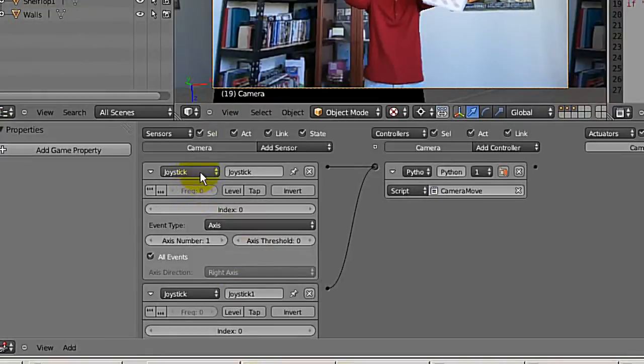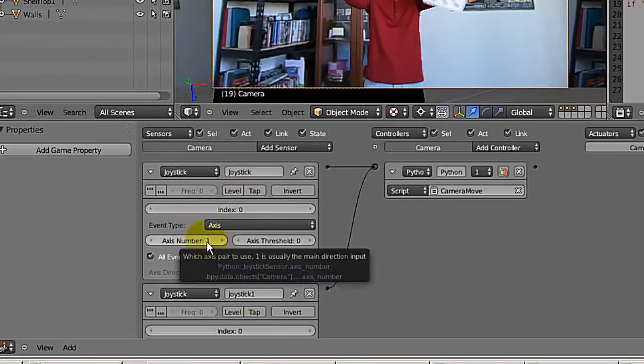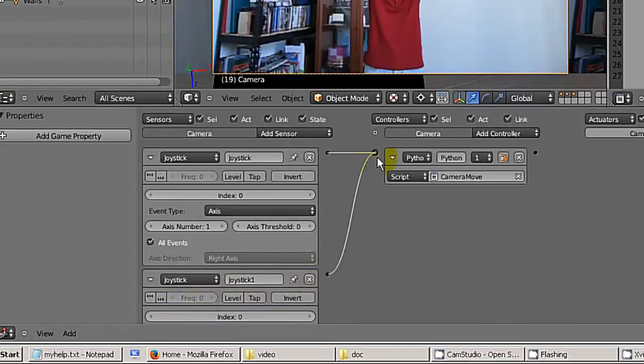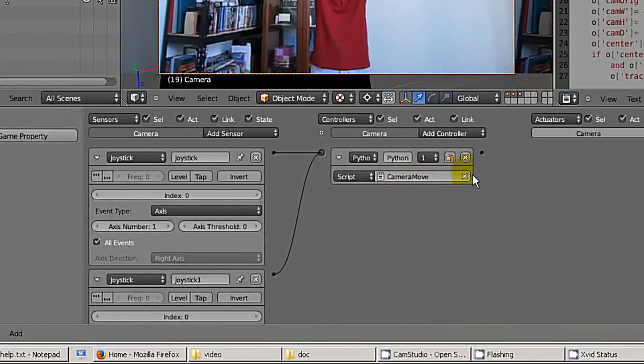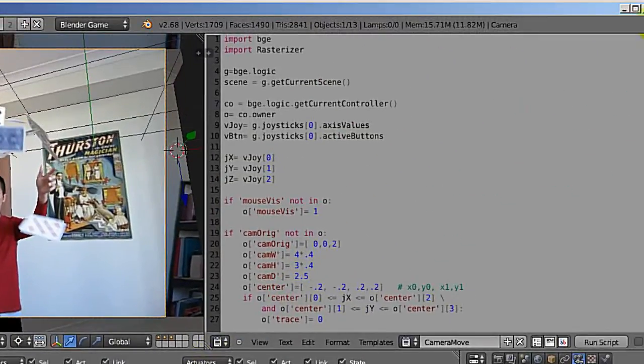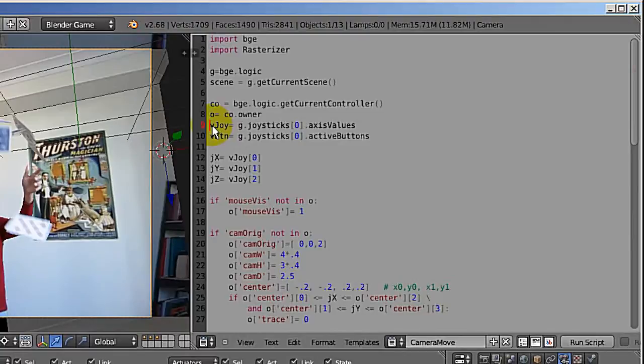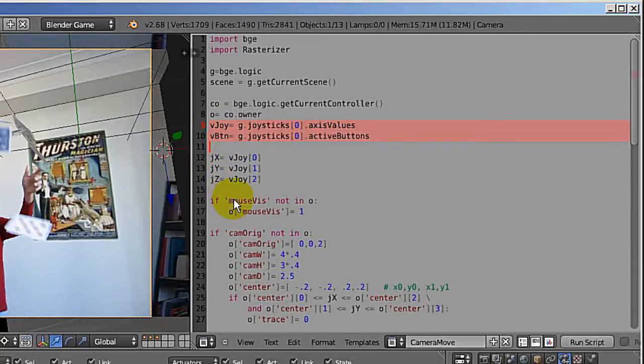I'm using two sensors. Both are joystick. One is triggered by axis number one, and the other one is a timer just regularly checking the buttons. Both are triggering the same script. In my script, there are some lines I want to point out. Other than that, the details are only for my case, so I don't think it's important to you.